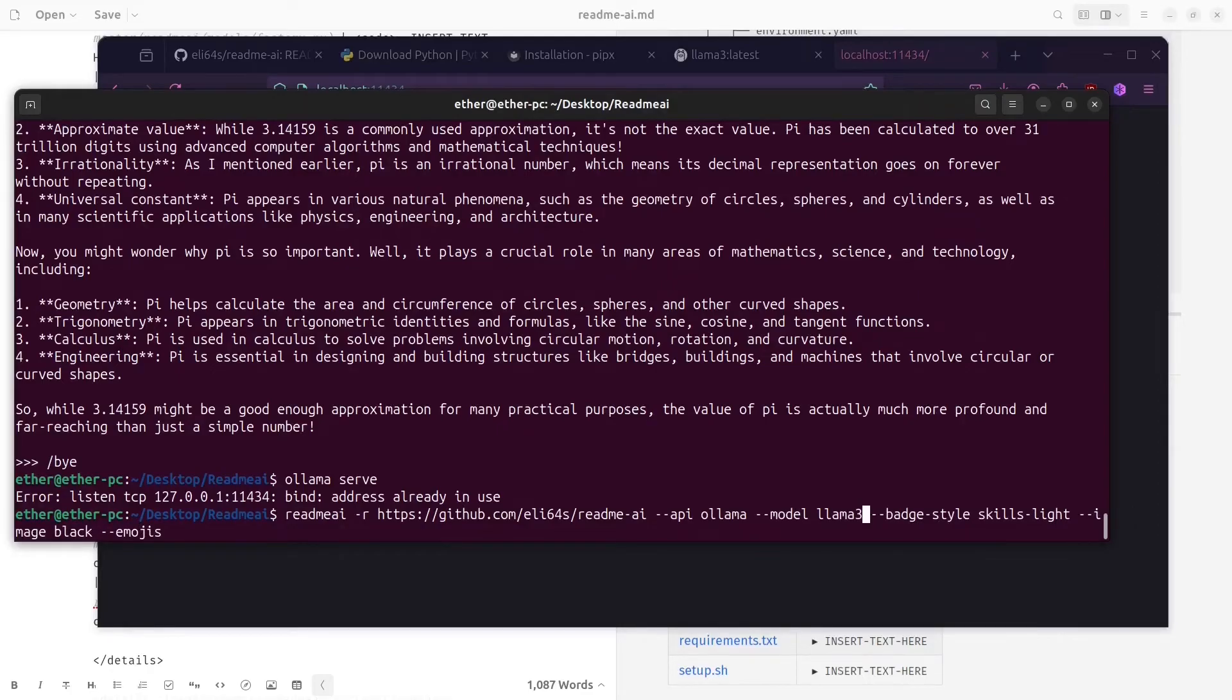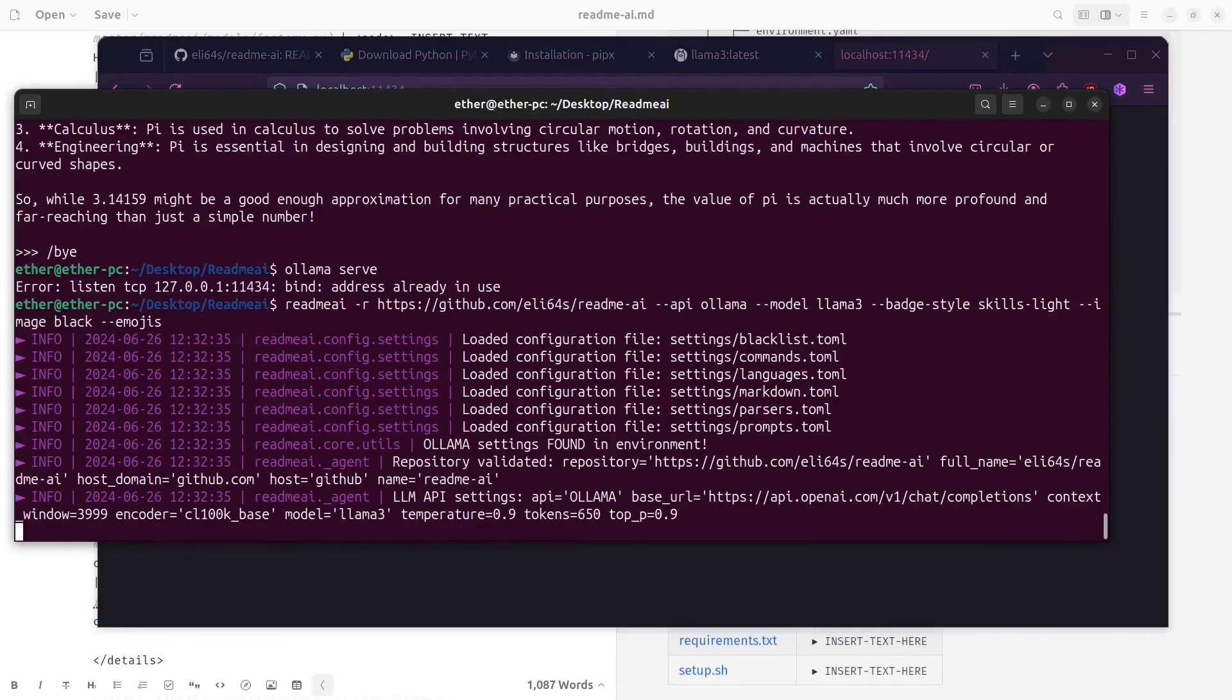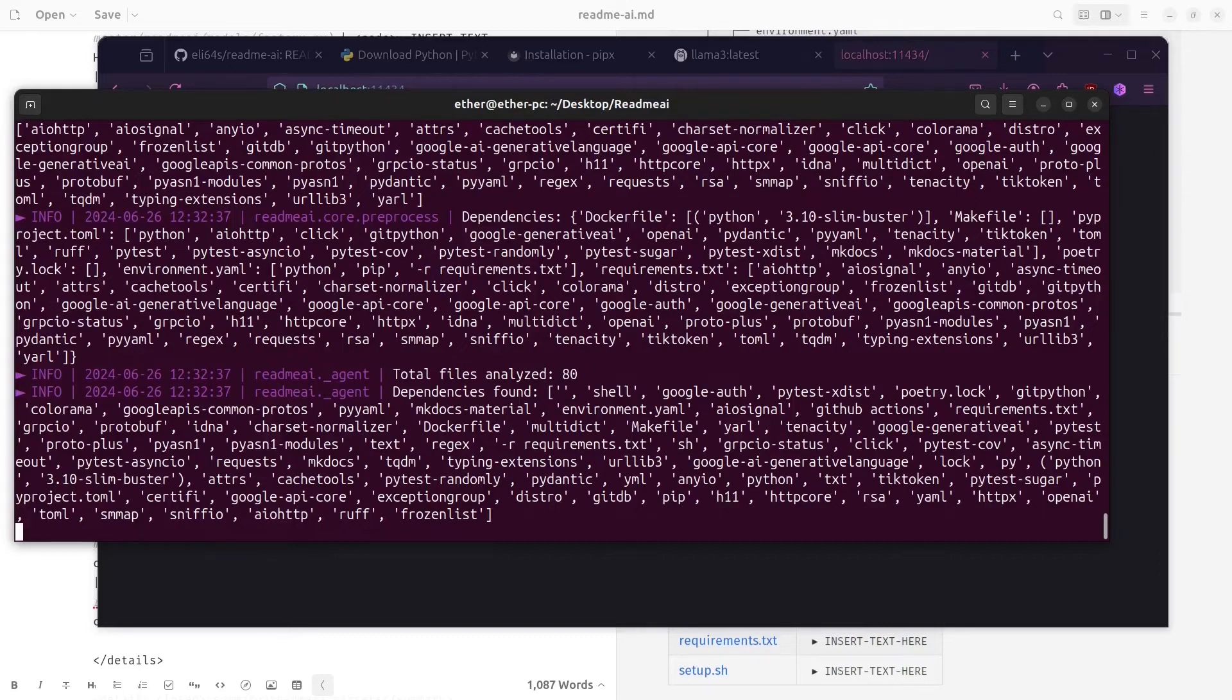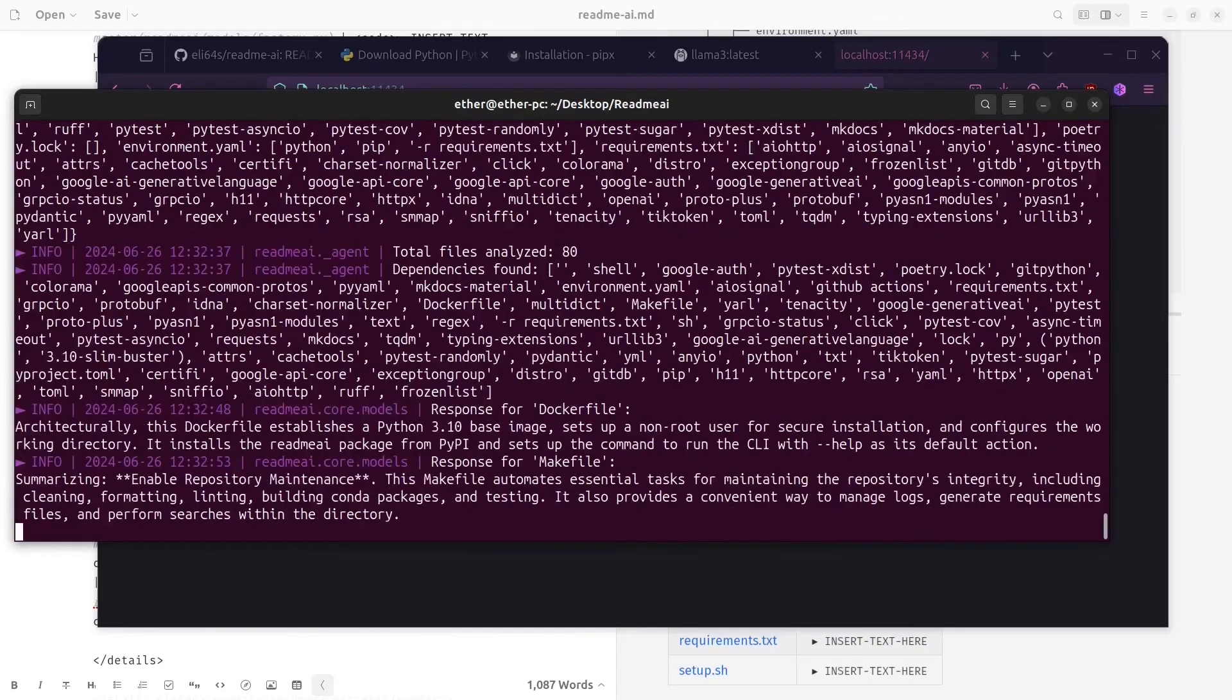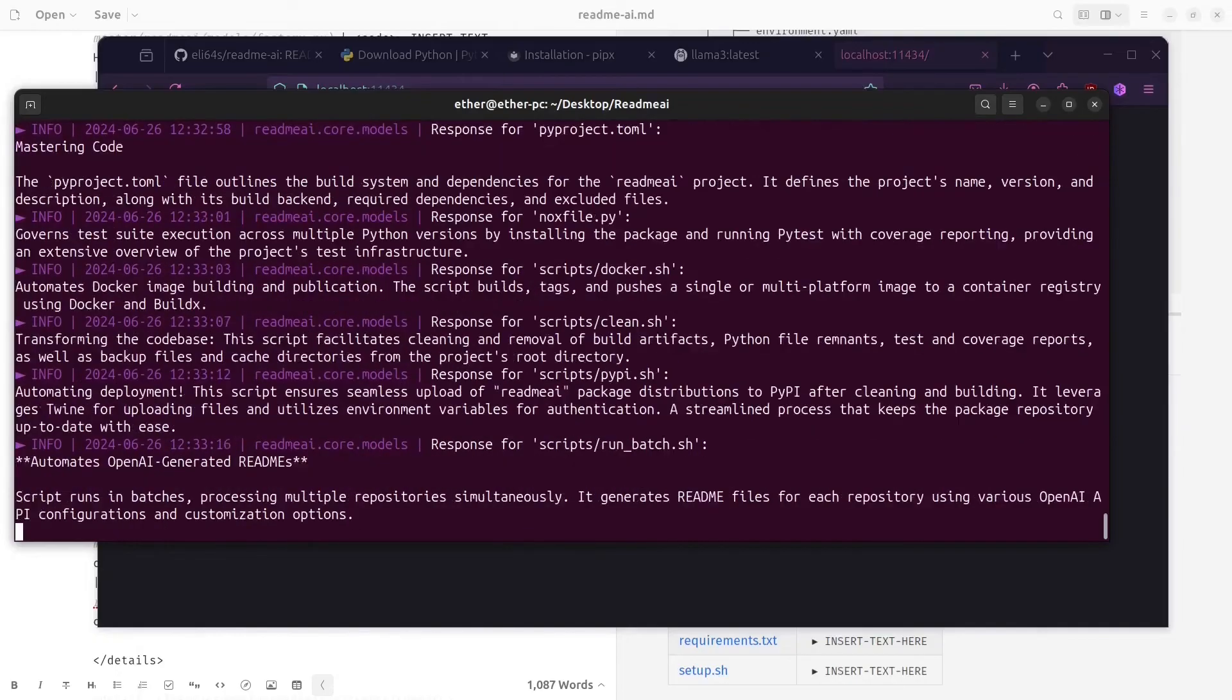Then we can wait for it to generate the documentation from our code. This will take some time, so I will speed up the video.